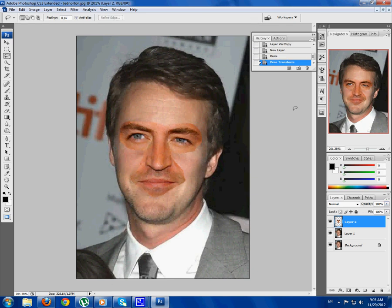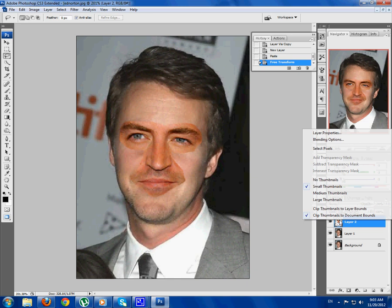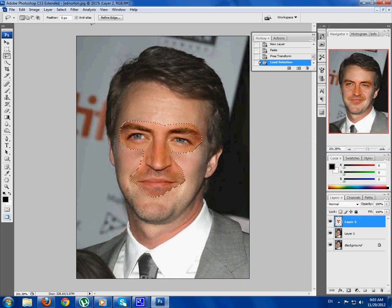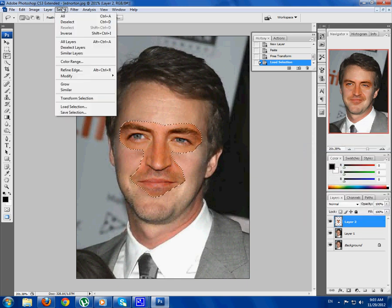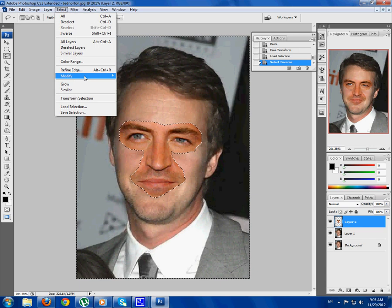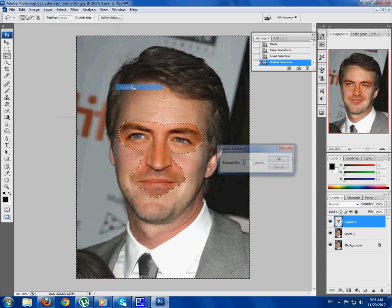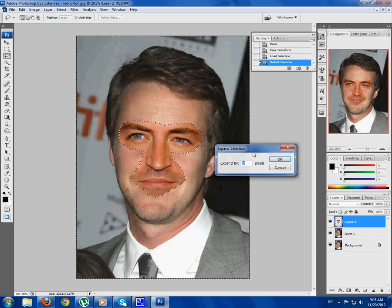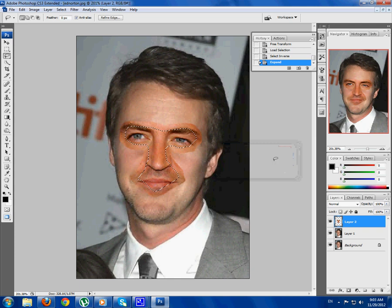Now right-click on the thumbnail of Layer 2, Select Pixels, then go Select, Inverse, then Select, Modify, Expand — I'm going to expand it by 9 pixels, then click OK.